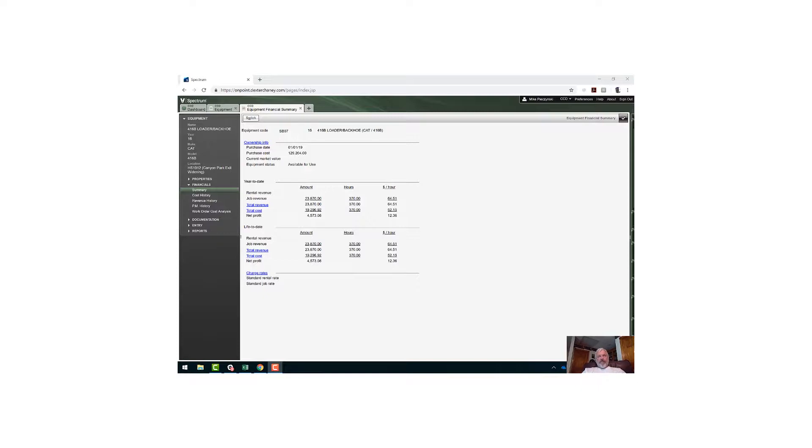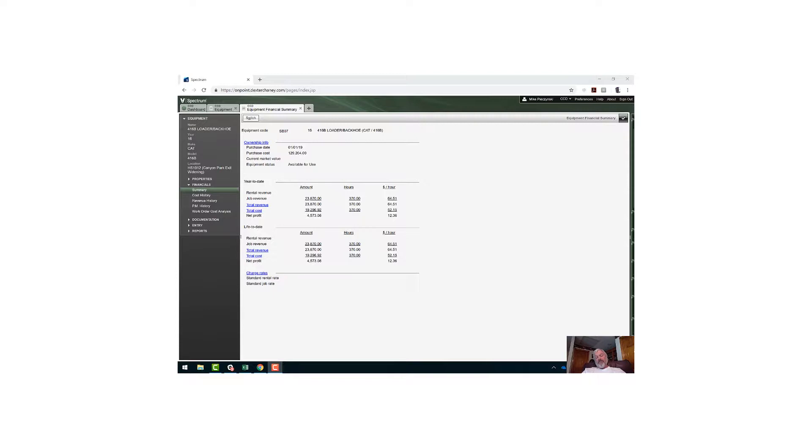What this session will show is how to understand where in the spectrum database this information lives, specifically what tables, and then we'll pull that table into Microsoft Excel and have our data in Excel. So in this example, I'm actually doing an implementation with a larger equipment company.